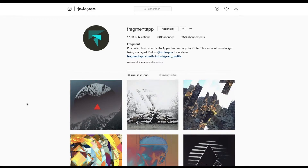Salut, salut les amis et bienvenue dans l'Instagram. Vous le savez, comme d'habitude, depuis maintenant longtemps — si vous suivez cette émission, depuis au moins 14 ou 15 émissions — on vous partage des comptes Instagram sympathiques, enfin du moins ceux que j'aime bien. Si vous avez envie de nous faire partager des comptes Instagram, marquez-le dans les commentaires, j'irai voir et si c'est bien, je les partagerai sur la chaîne.